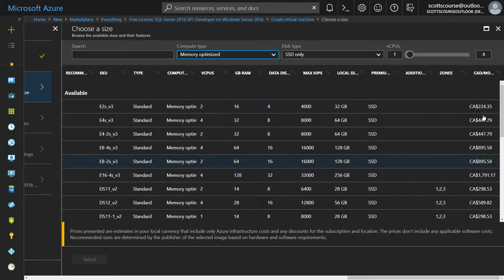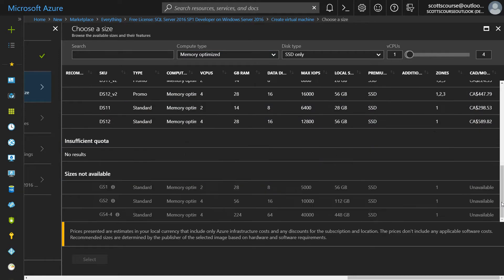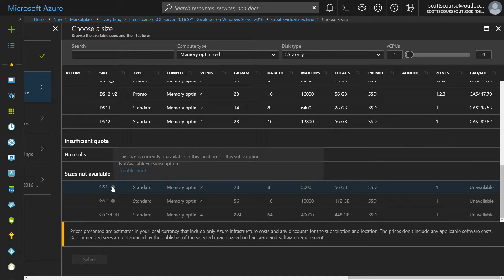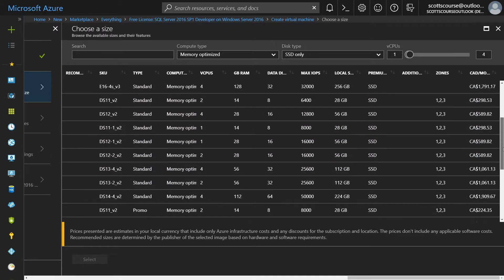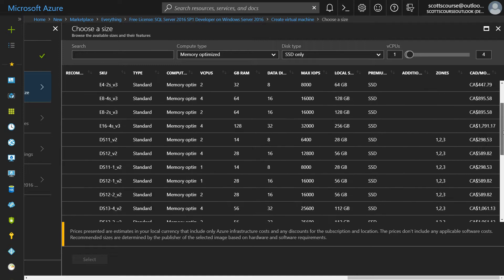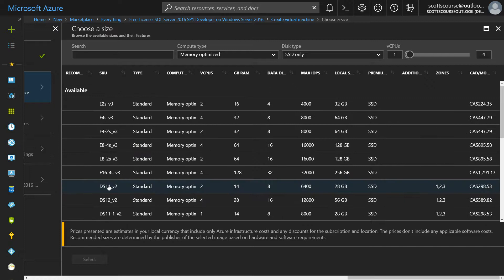For a database server, a memory optimized server would be more useful. The pricing ranges from around $200 to $400 to $1,000 to $1,700 per month. Because I haven't upgraded my account, some sizes are unavailable to me — hovering shows 'size not currently available in this location for the subscription.' I would need to open a support ticket with Microsoft to get those GS sizes. So I'm going to pick one of the DS sizes.